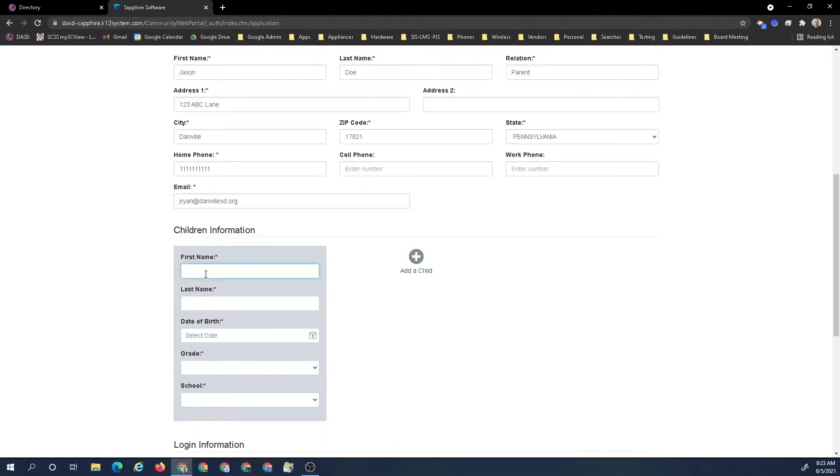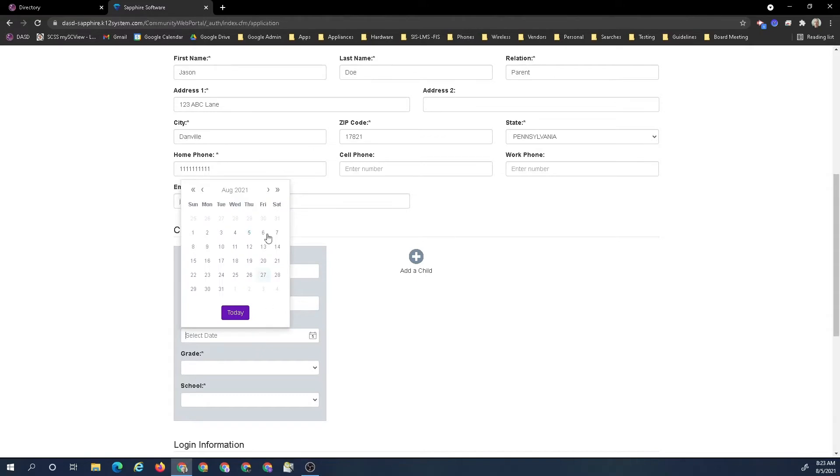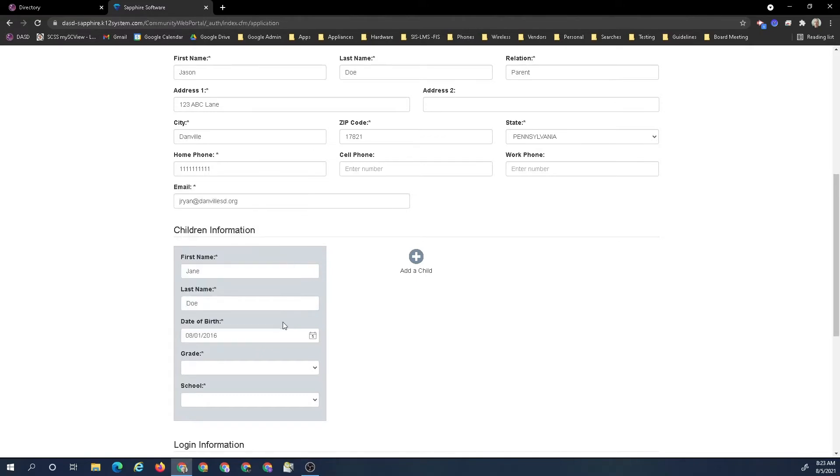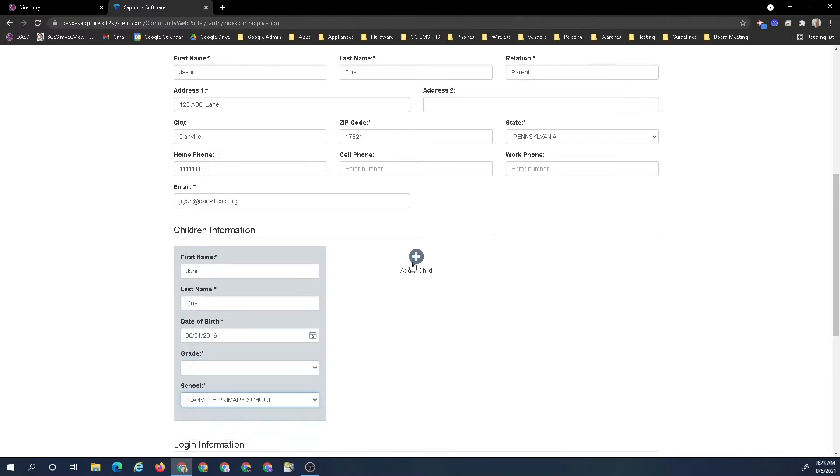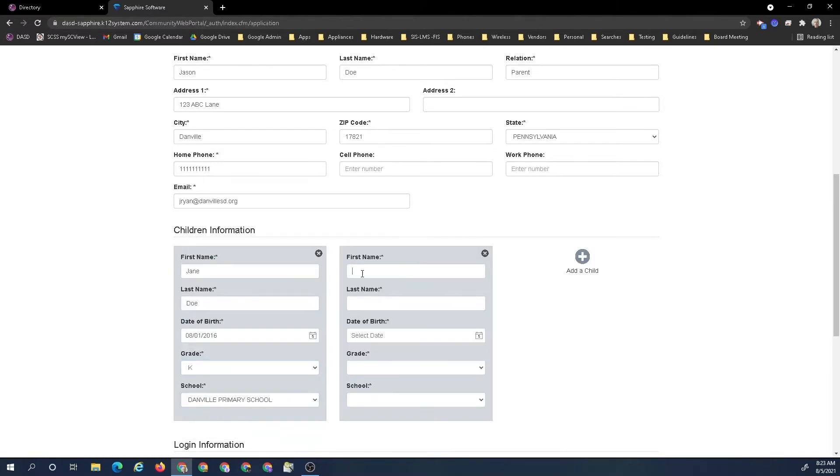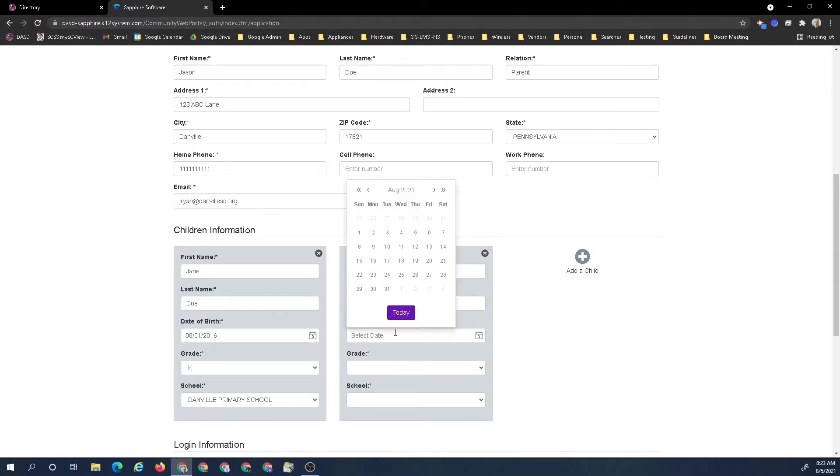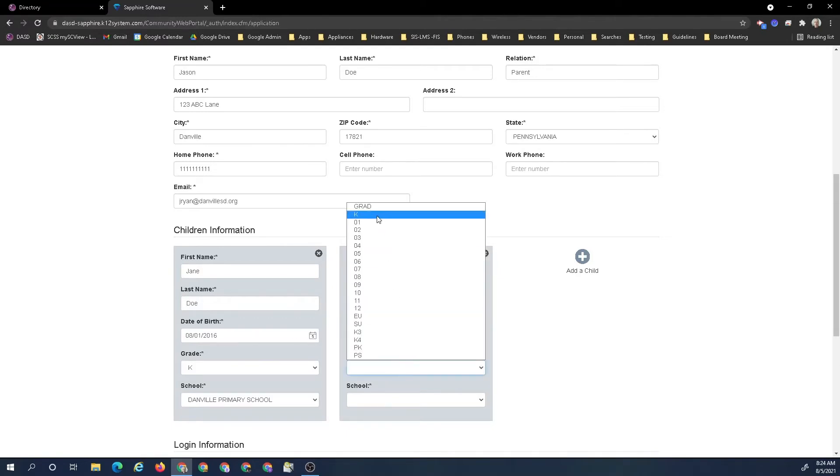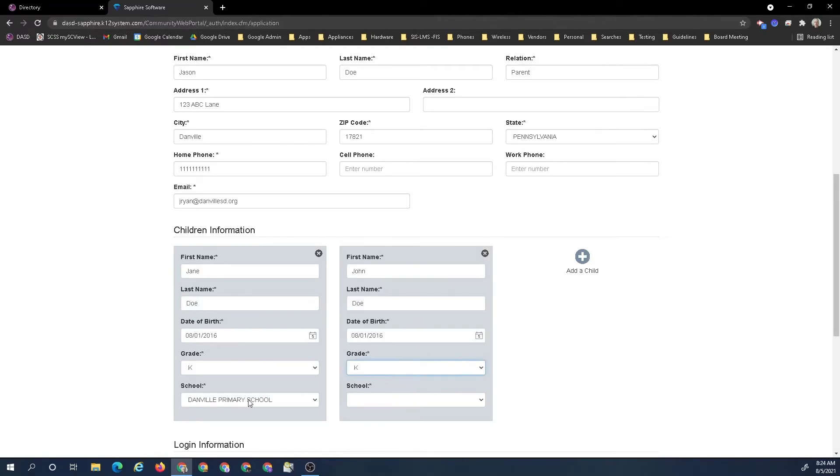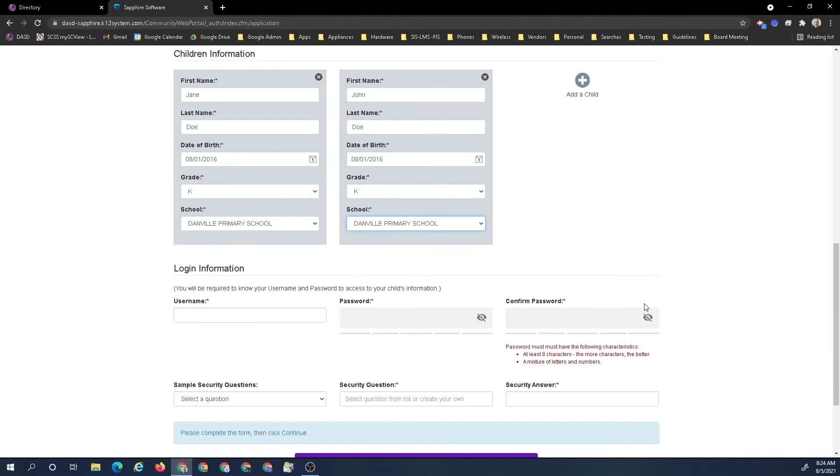Then we will put Jane Doe and the date is 2016, grade kindergarten, school primary. I have a second child, John Doe, and it is first 2000. You can also type it in, kindergarten and primary school. It must be twins.